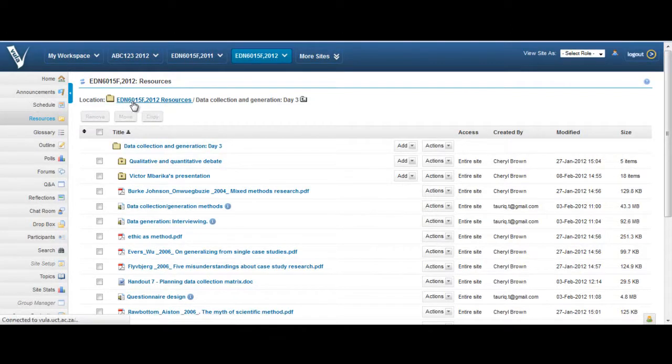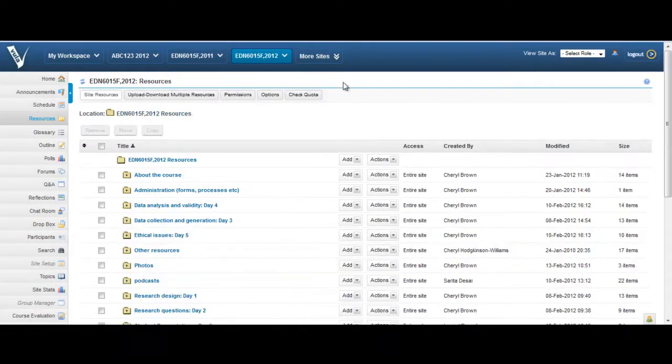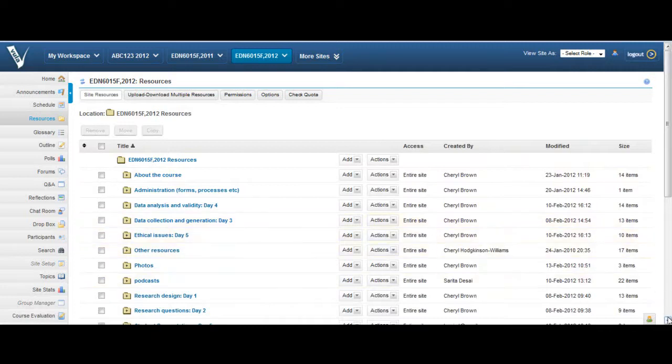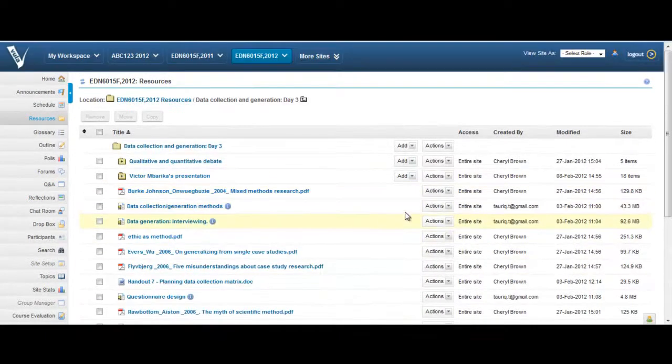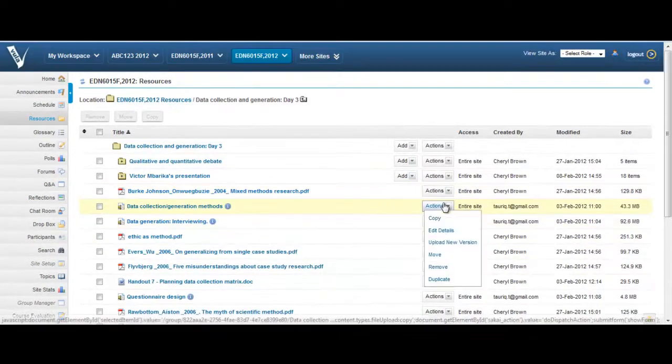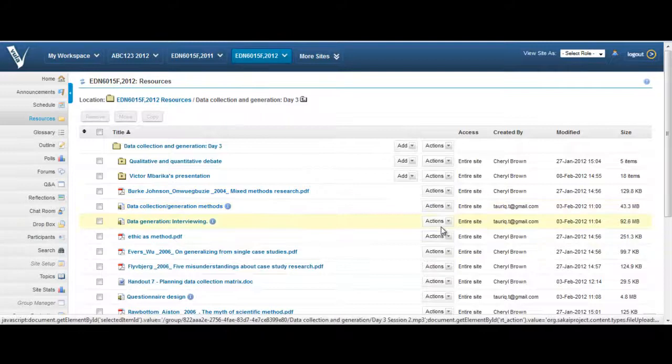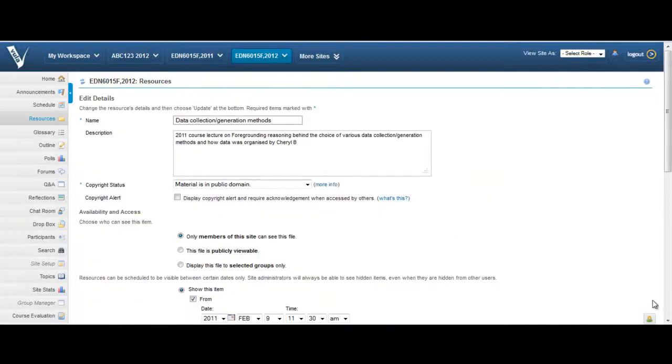You can also organize your Resources items into folders and control which groups or types of users can access and add to different folders. You can show or hide an item at any time and set a start and or end time for its availability.